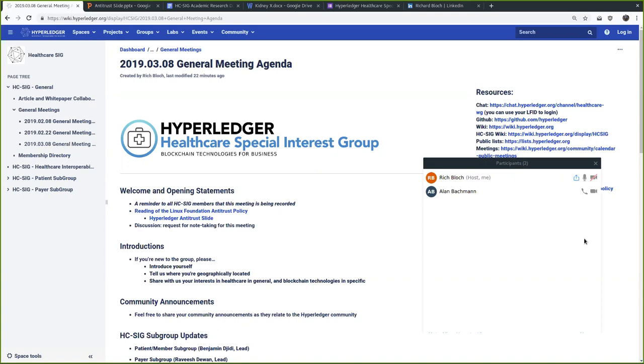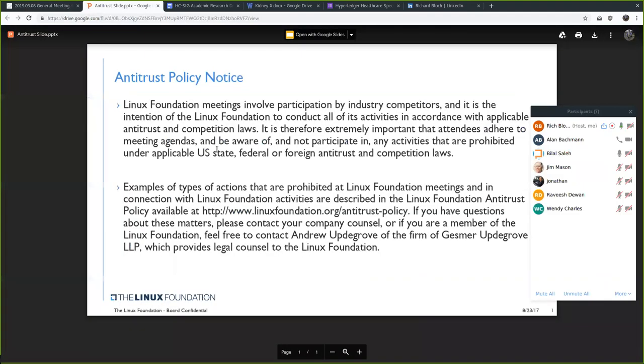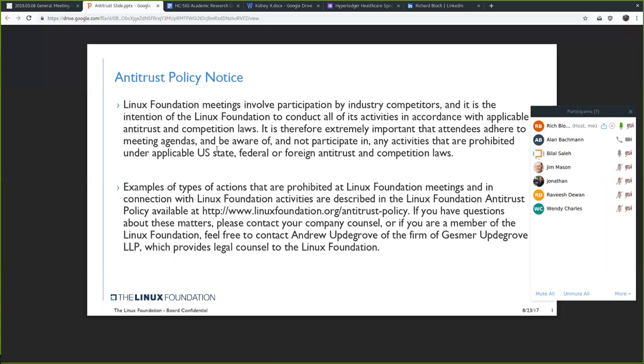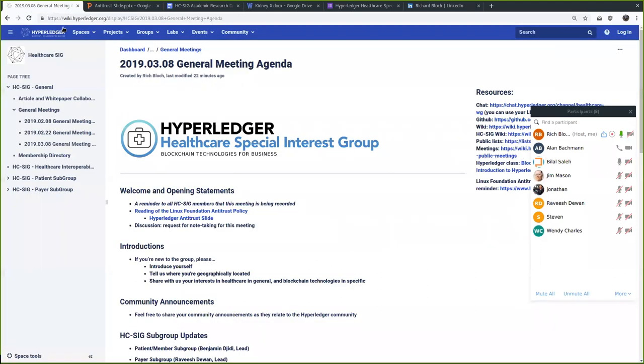Anyway, so you should see the agenda in front of you, and the first thing that we always like to do is direct your attention to our antitrust policy. Please review that here, and that's always available for anyone that wants to peruse it. But the upshot is be a good person, and so that's what this is all about. And I'll ask if someone would like to volunteer to take notes for today.